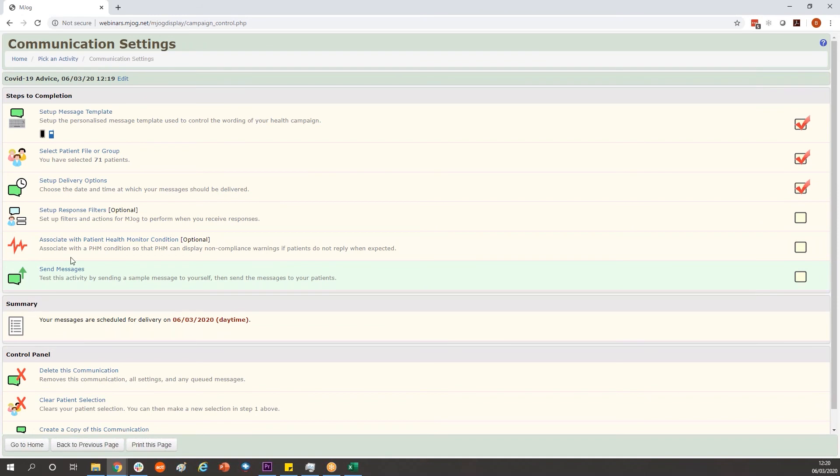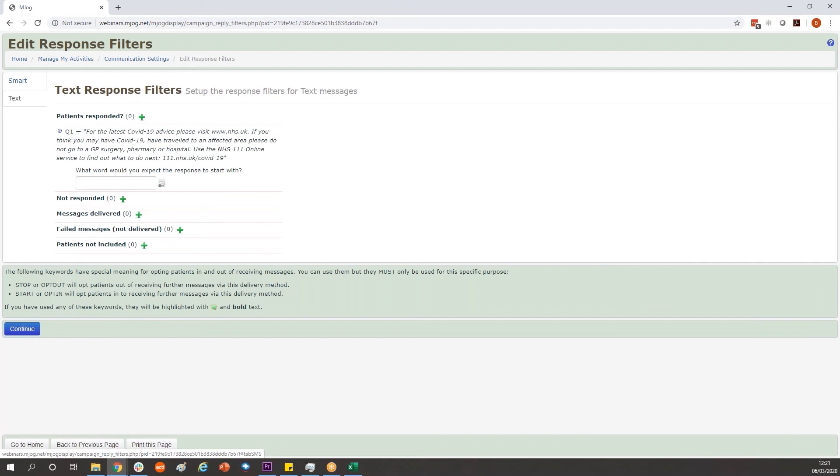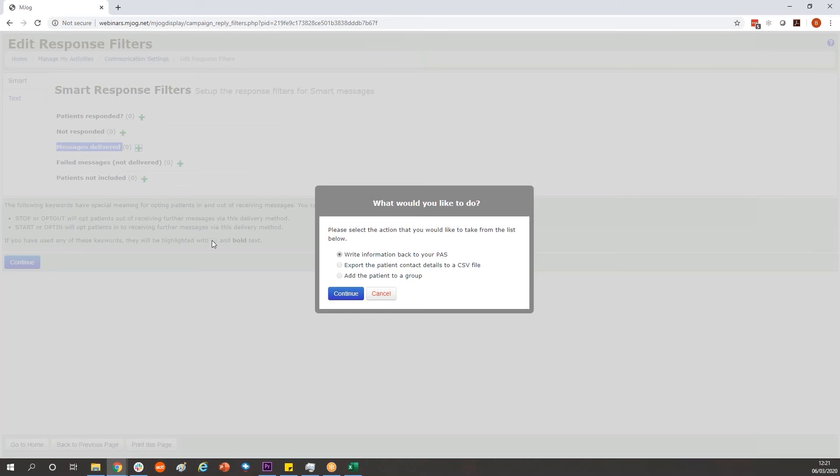Optionally you may want to add into the patient record that they have received this message. To do so we're going through setup response filters and we're going to attach our codes to messages delivered. We need to do this in both sections, both for smart and for text. Click the green cross on messages delivered.